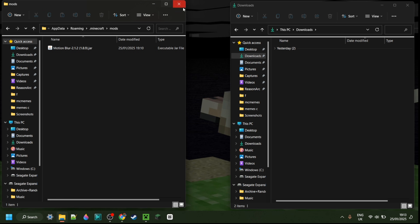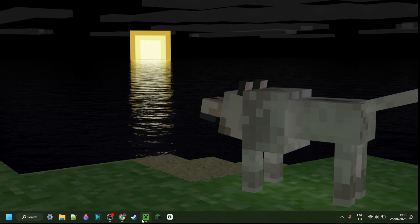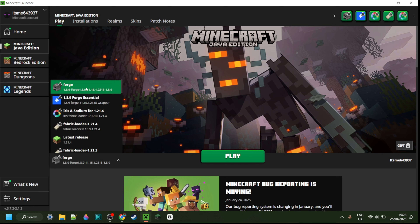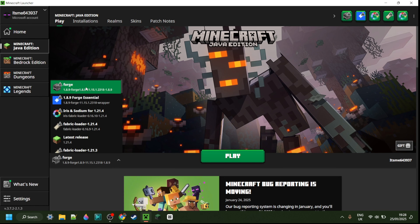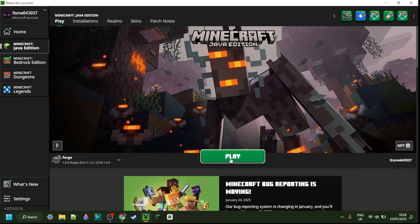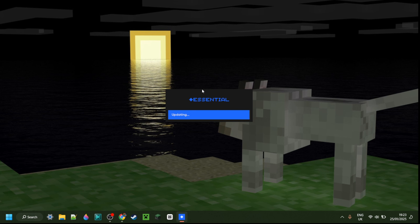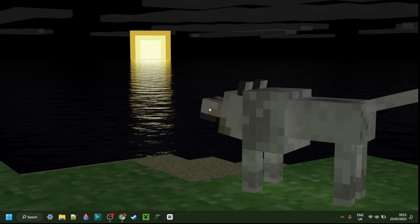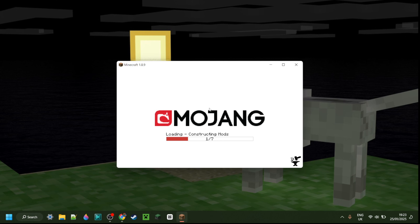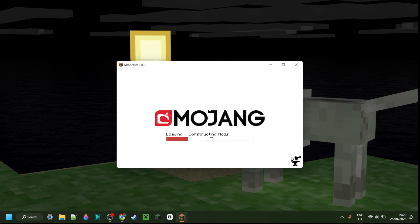And that is that. We can now close up both of these. With the mod in your mods folder, you want to once again make sure you have Forge 1.8.9 selected and then you can simply launch Minecraft. You'll notice it might install something called Essential, and that is exactly what you want to happen. Basically, it requires something called the Essential Mod, but it's actually going to install it automatically for you.